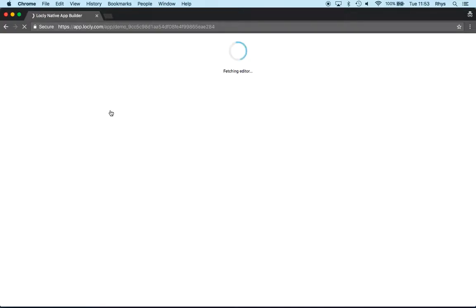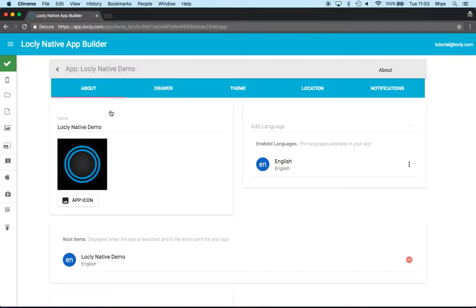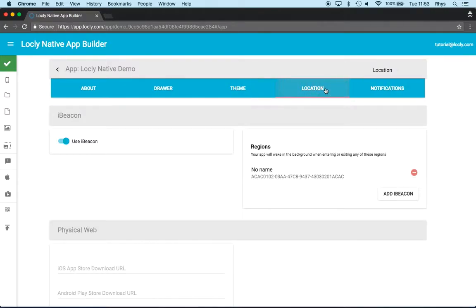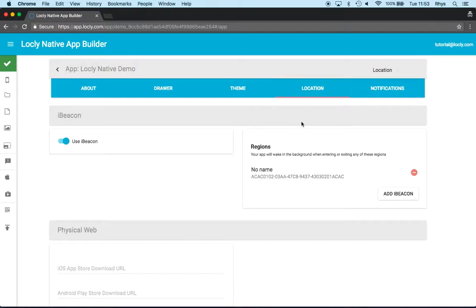The first thing I need to do when I launch the editor for the app is make sure that the app knows about the type of beacon I want to use. This is done under the location tab and we call the different beacon types beacon regions.